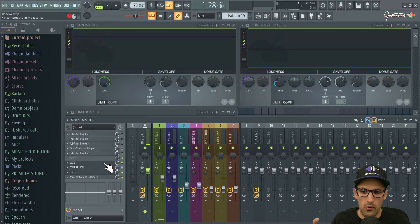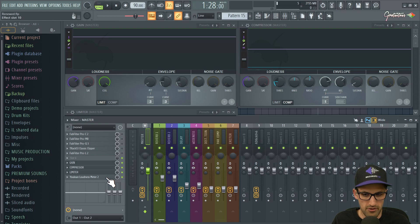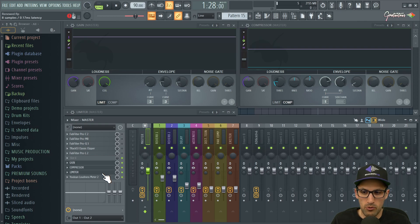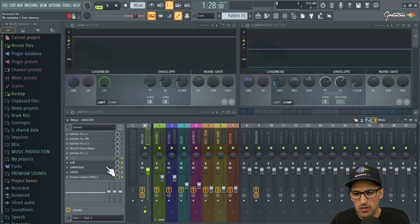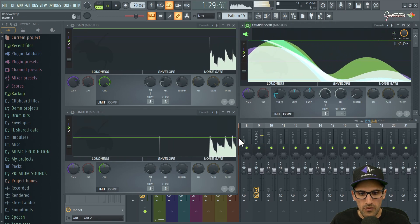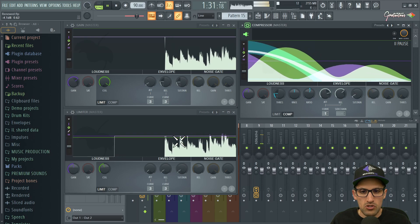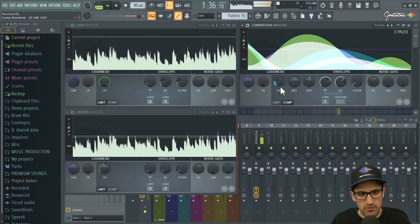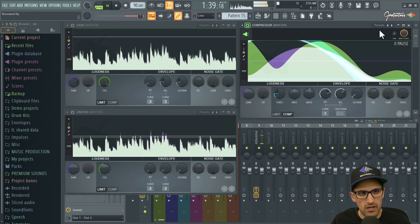Hopefully we can trim some of the peaks in the compressor. This is called your mastering chain: we have the gain sending into the compressor, which sends into the limiter, and the limiter is final. The loudness meter is what we use to monitor. When we export the track, the limiter is what the audience hears. I'll use the compressor to tame these peaks a little bit — without the compressor on you can see these peaks, and we want to tame them.